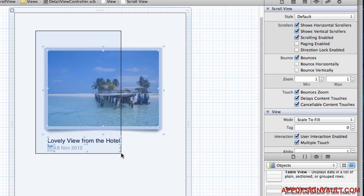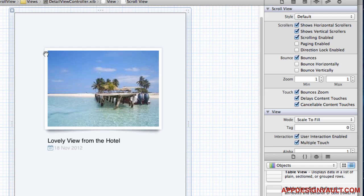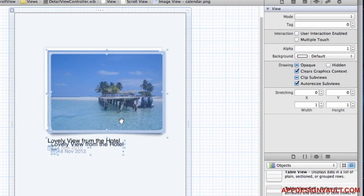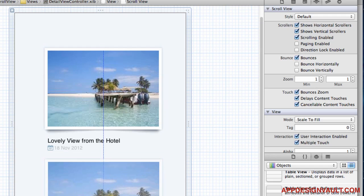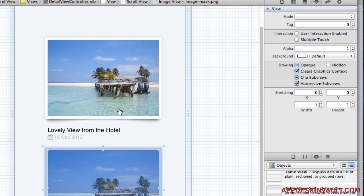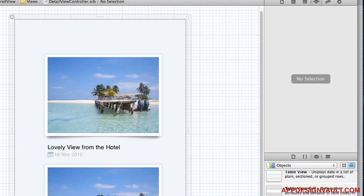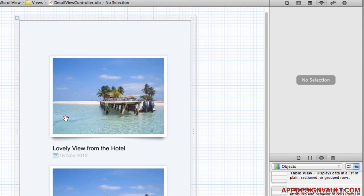We can copy and paste the whole item so there's a list of images. We could actually use a table view for this where each item would be a cell, but I just wanted to show you how it can be done using a scroll view for variety.